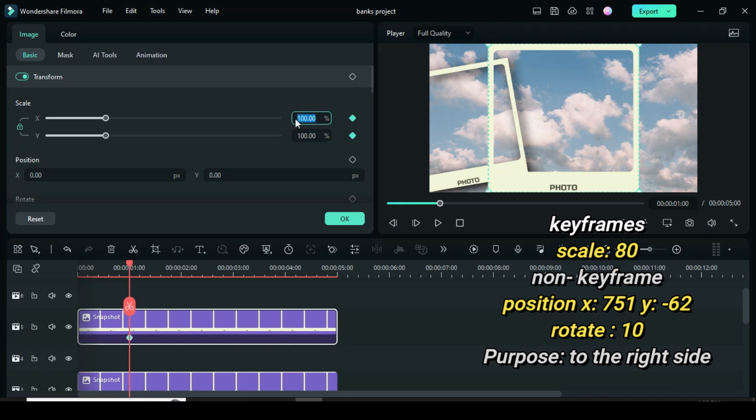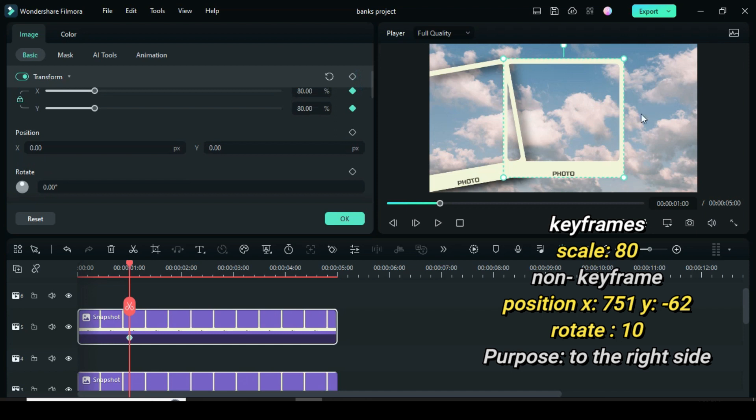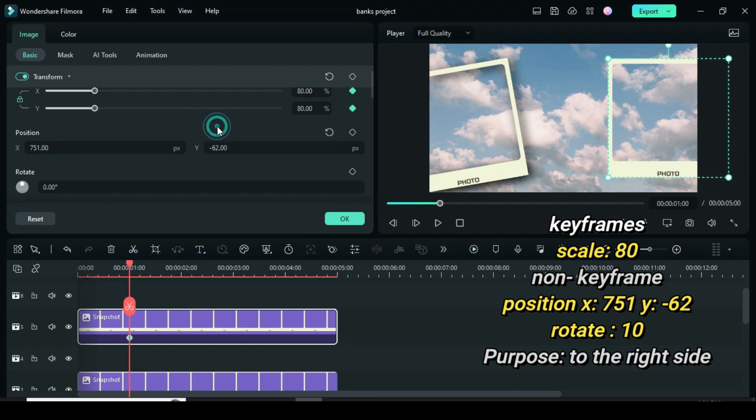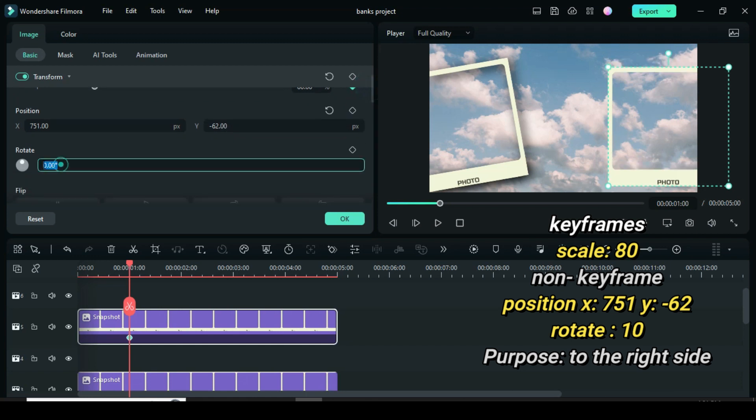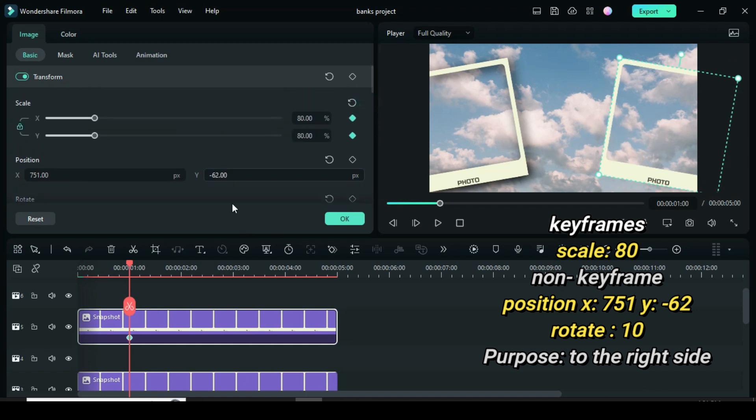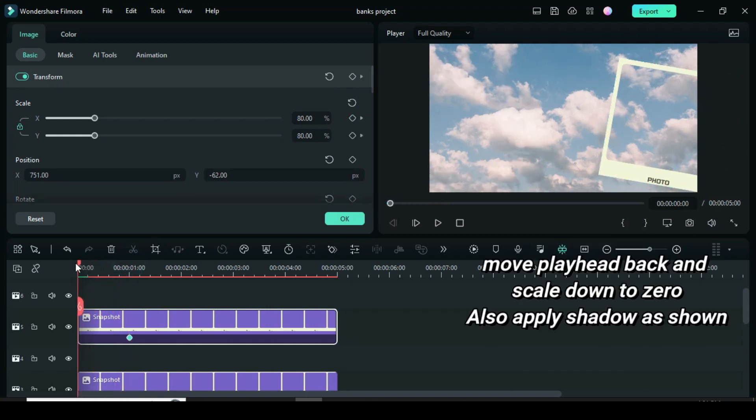But to move the frame to the right, change position X to 751 and position Y to minus 62 and change rotation as well to 10. Further, move playhead back to scale down to 0 and apply shadow as shown above.